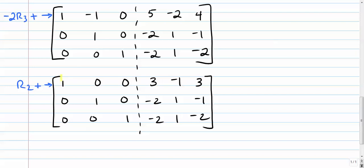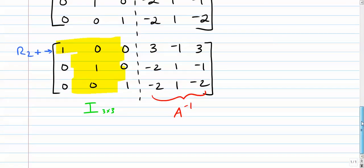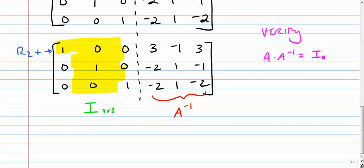So what we've done here is we got the whole left side to be the identity. That is the identity of a three by three, which means the whole right side is the inverse. So if we were to check this, if we were to verify this, and it's always a good idea to do that, we would simply want to multiply A times A inverse and hopefully get the identity. And you can do that exercise on your own, or you can use your calculator to help you out.